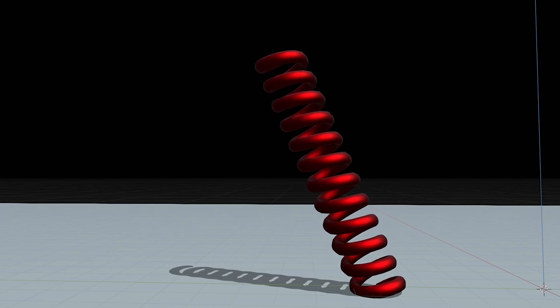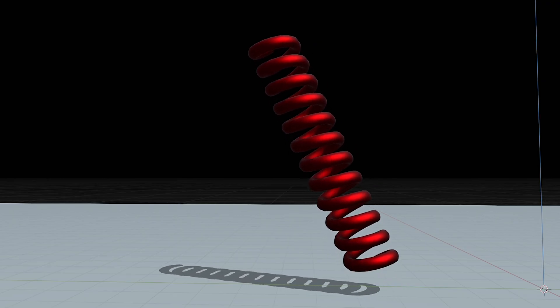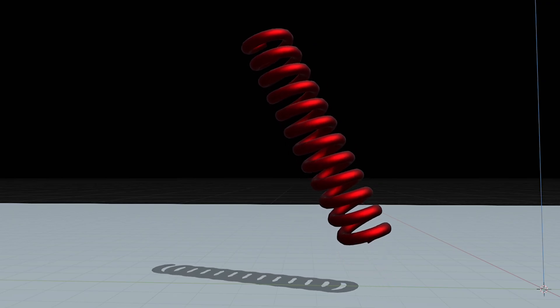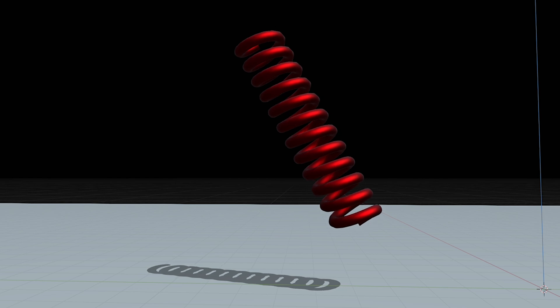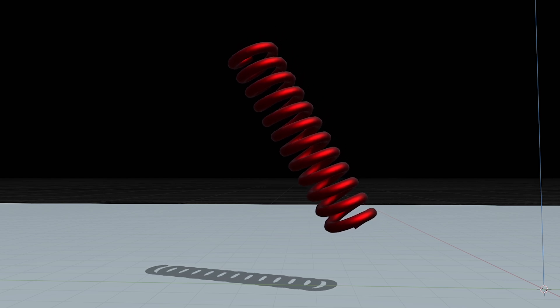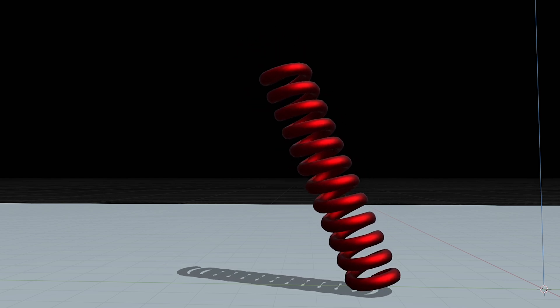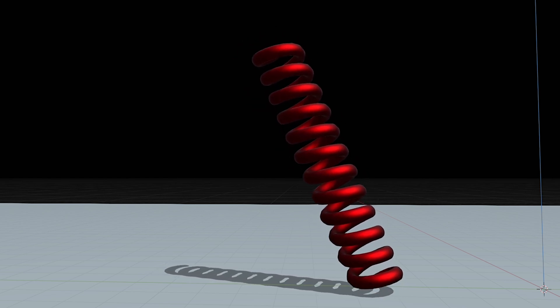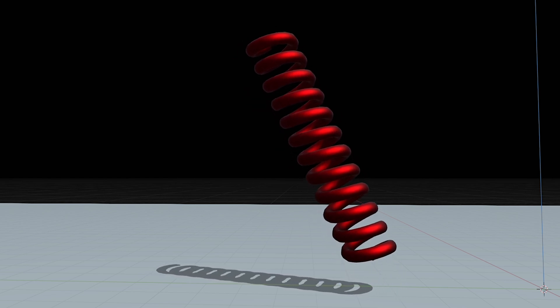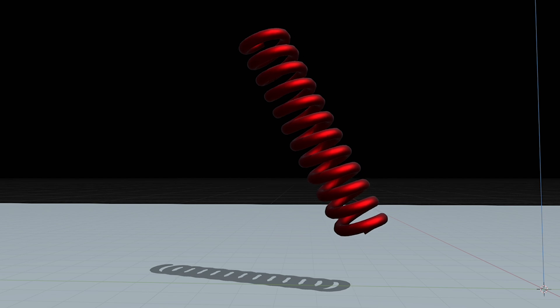It's just like a spring. When you tilt a spring toward one direction and let it bounce against the ground, it bounces toward the direction it's leaning.